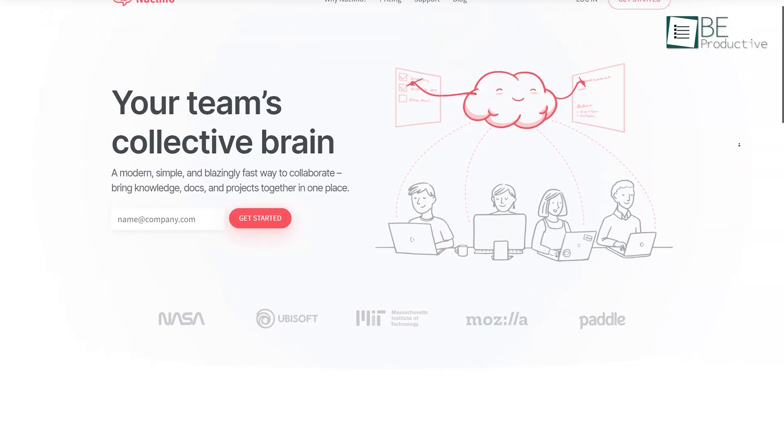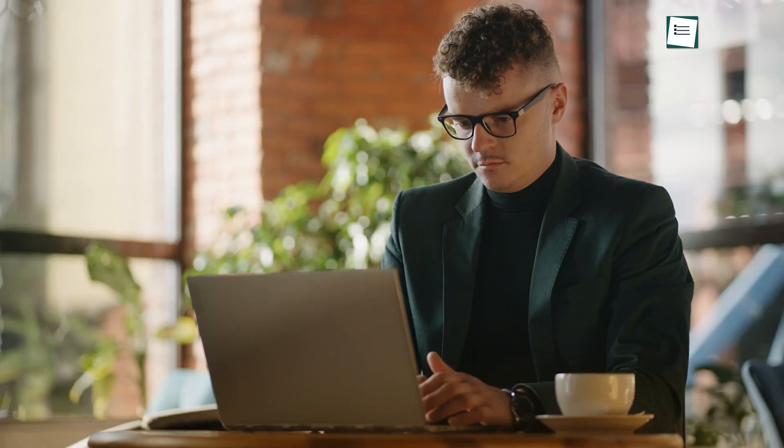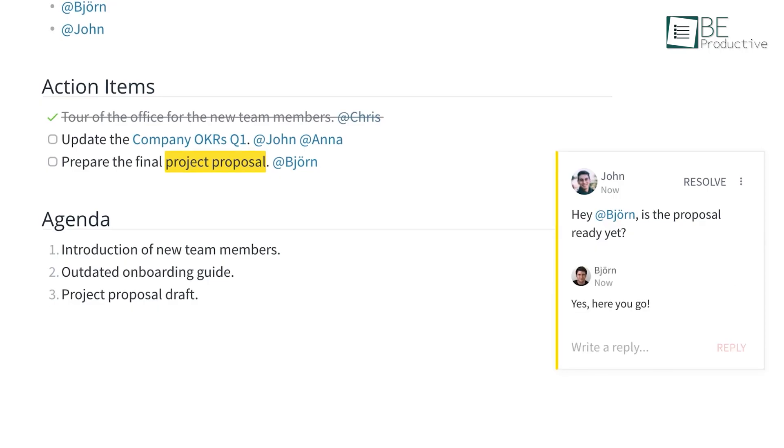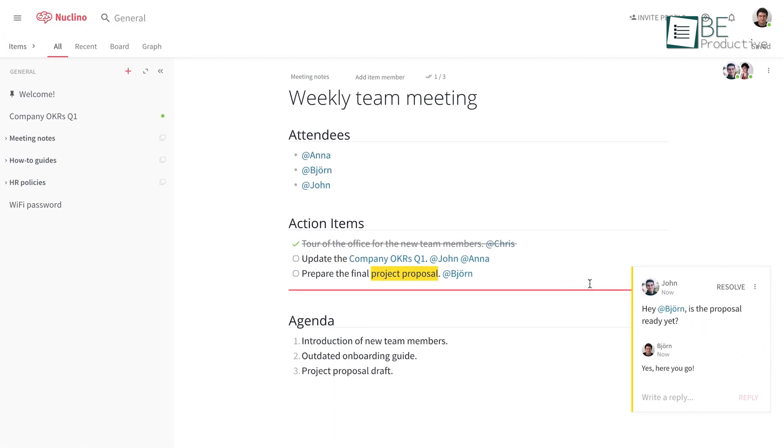Last on this list, we have Nuclino, a team collaboration and knowledge management tool that allows companies and teams to create, share, collaborate, and organize documents from a central location. This is an excellent tool for creating and managing documentation especially for teams as it's designed mostly for internal use.